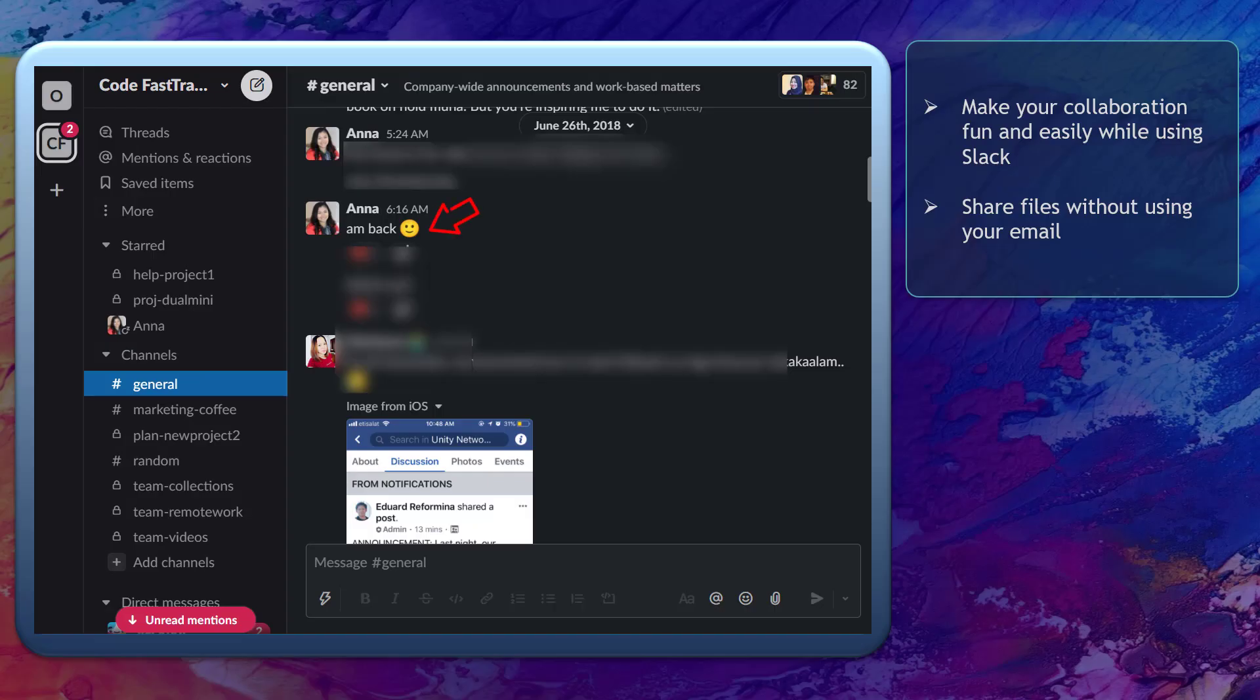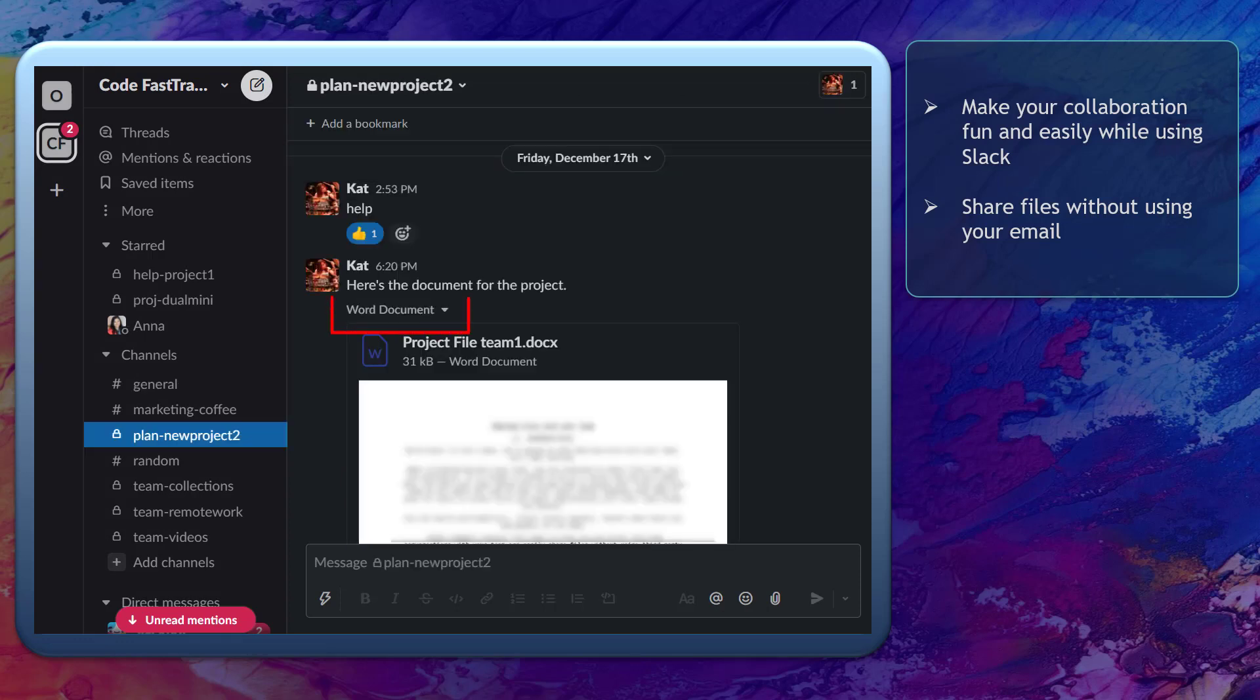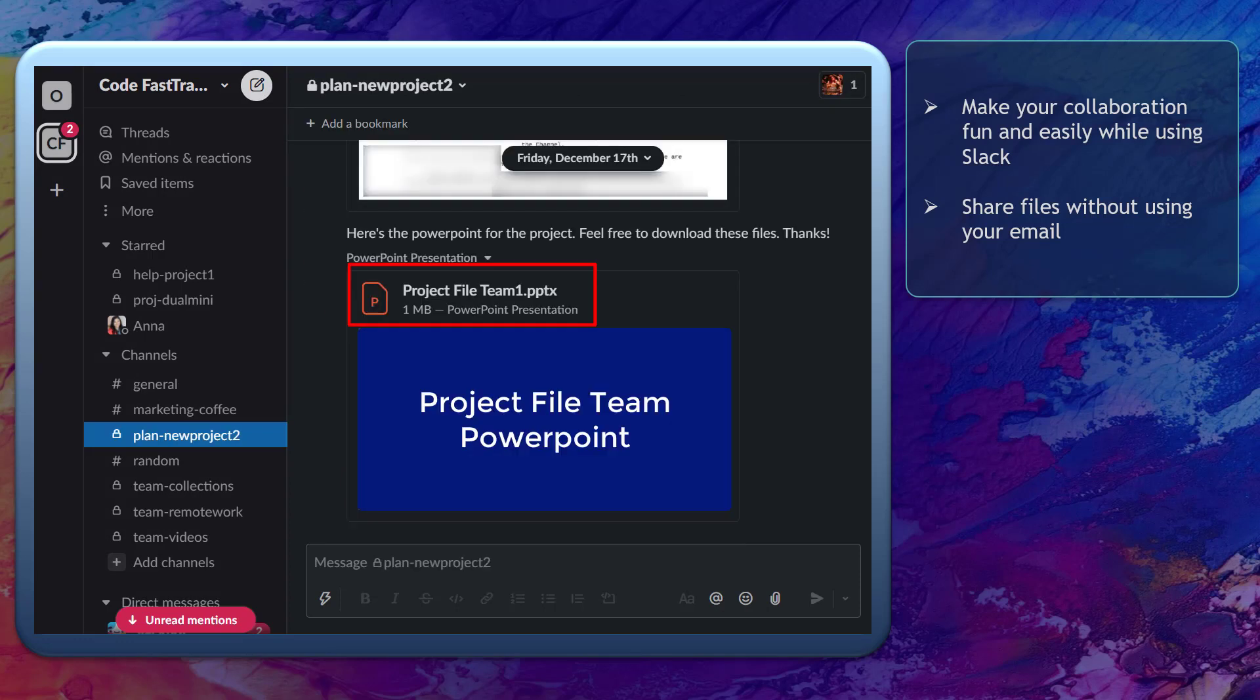As your team works remotely or in the office, Slack offers features that make it fun to communicate and easily attach files without using emails to send files to share with your team.